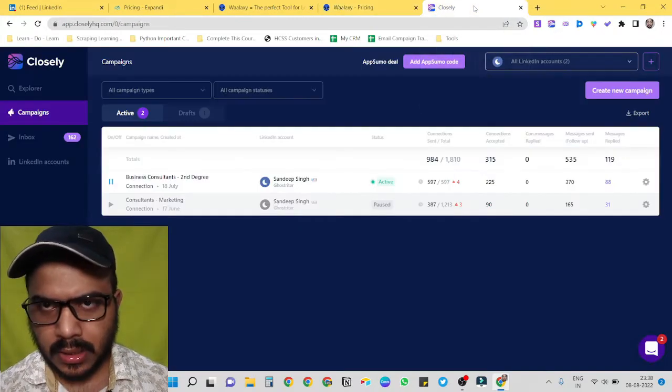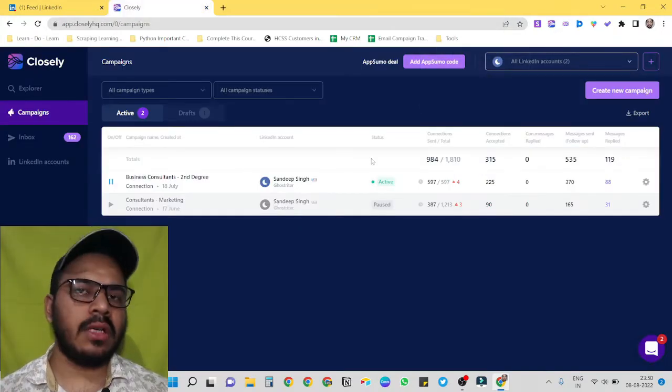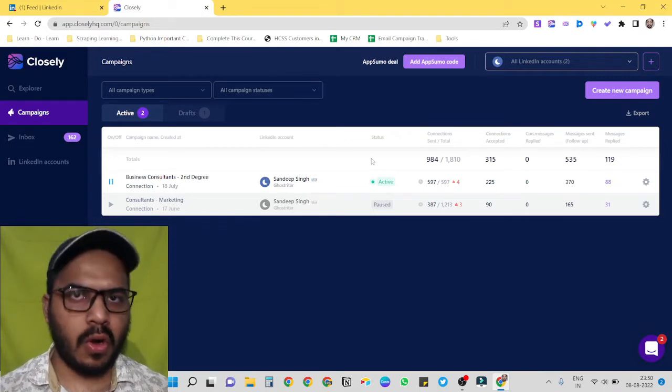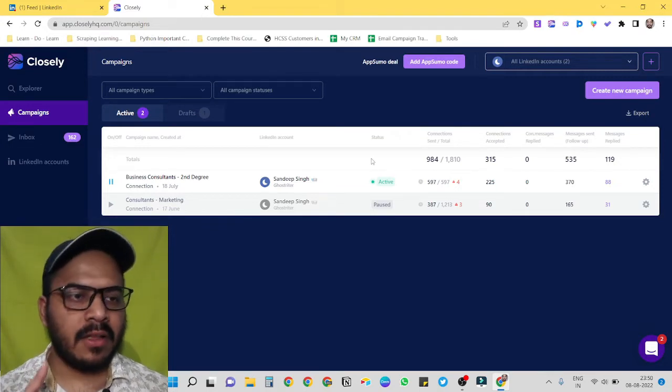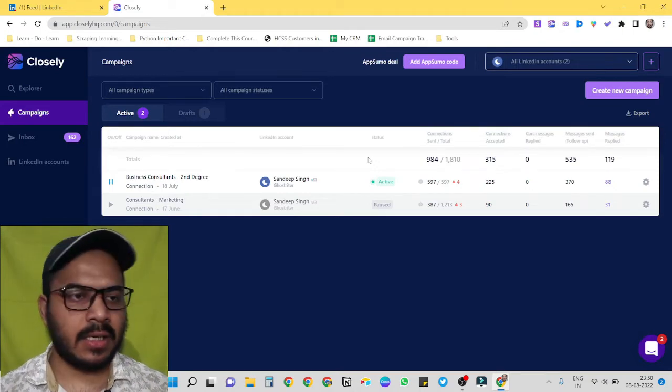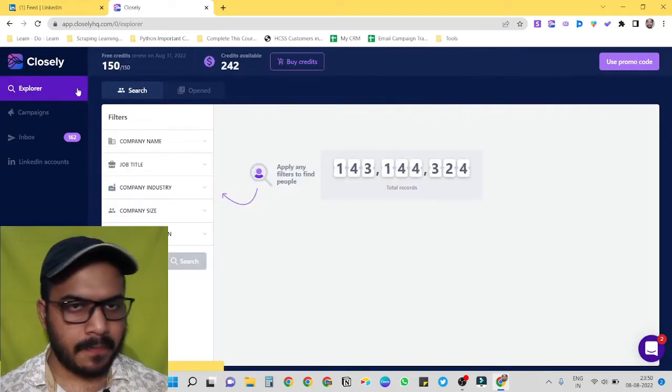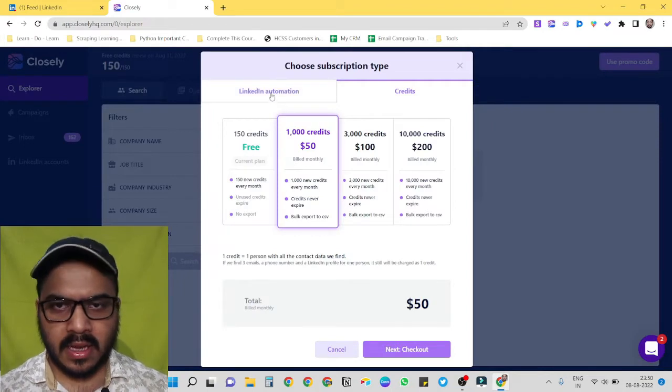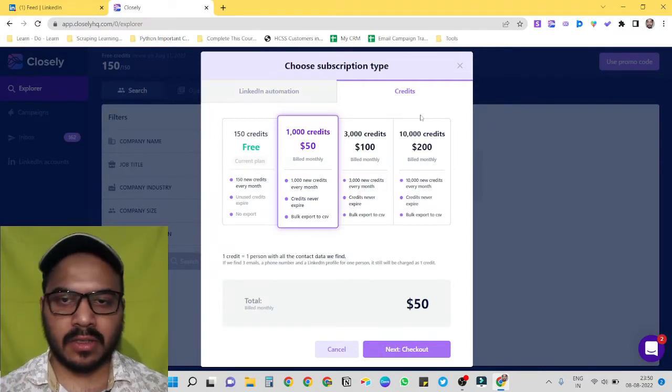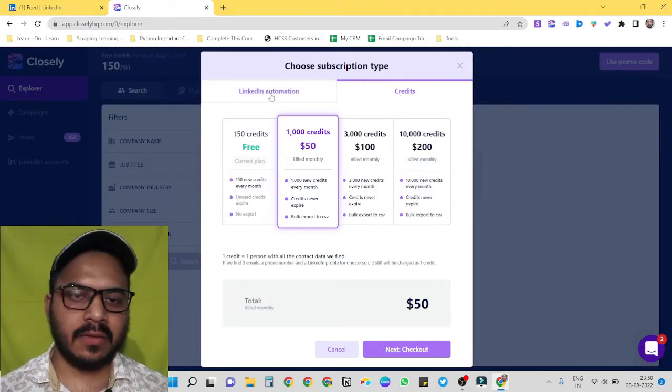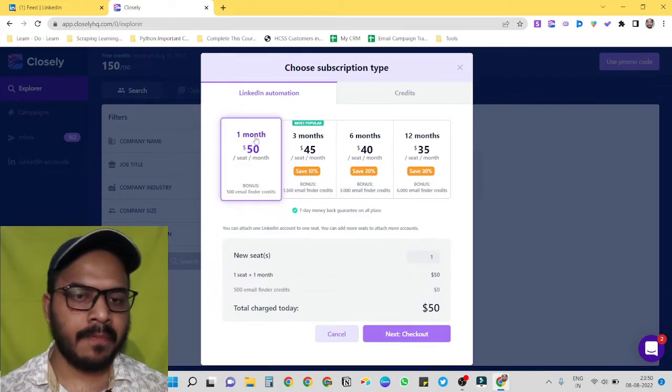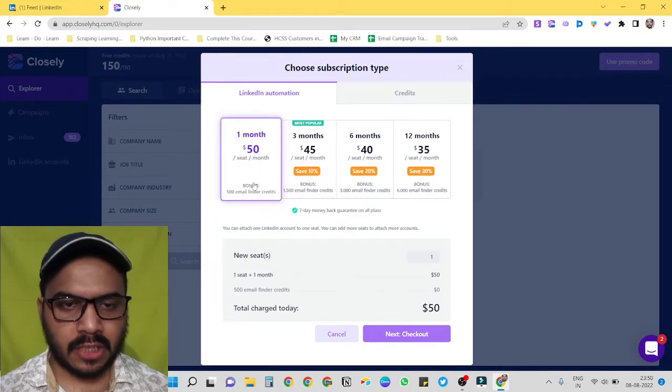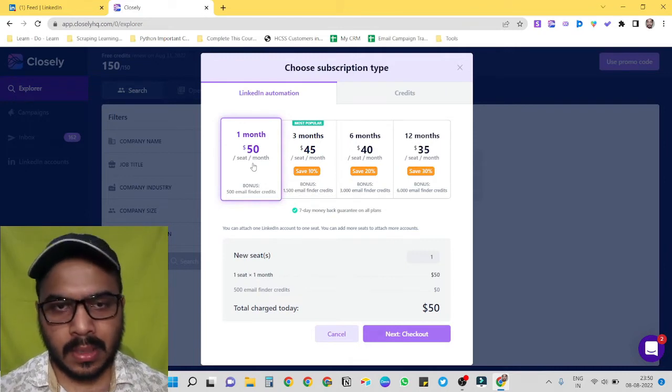Now let's see our third tool, Closely, which is one of my favorite. I'm using Closely for more than six months now because of four main reasons. The first reason is its pricing structure. Let me show you. Here you can see it has two subscriptions: first one is for credits and second one is for LinkedIn automation. And LinkedIn automation subscription starts from 50 dollars per month only.